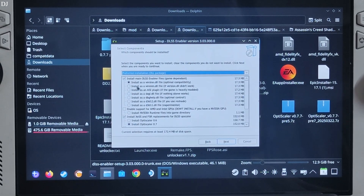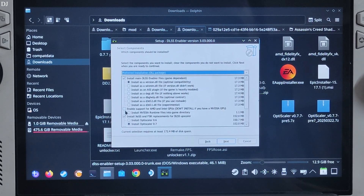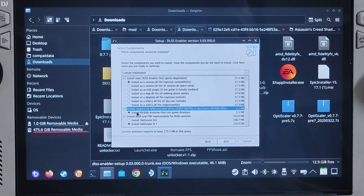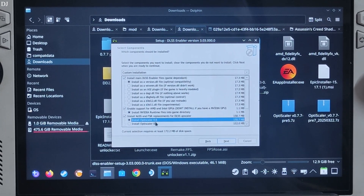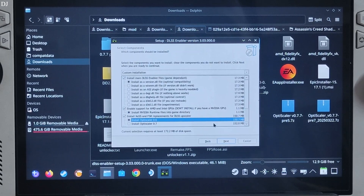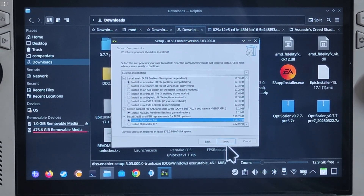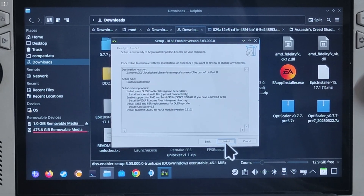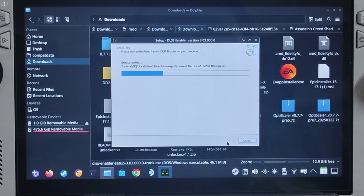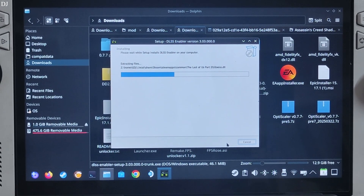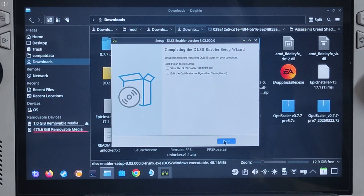Click Next. Check the option 'I accept,' then Next, Next. Click Browse and navigate to the game's install directory. Check the option to install as a version.dll file. Check the option to enable support for AMD and Intel GPUs. Check the option to install OptiScaler 0.6 — I'll be using Nukem9's mod, not OptiScaler's FSR frame generation. Click Next, then Install, and wait for the process to complete. Uncheck the final option and click Finish.